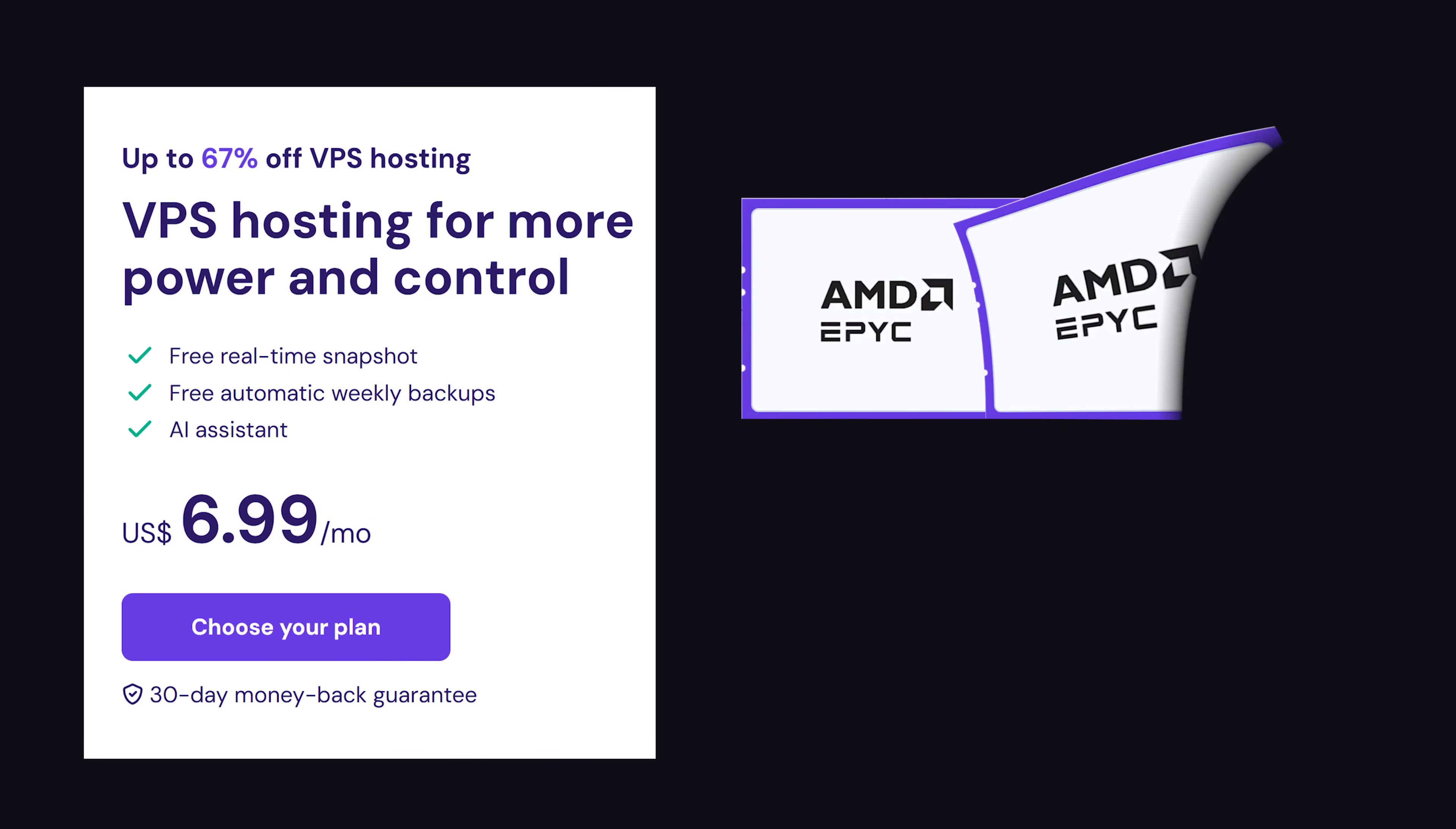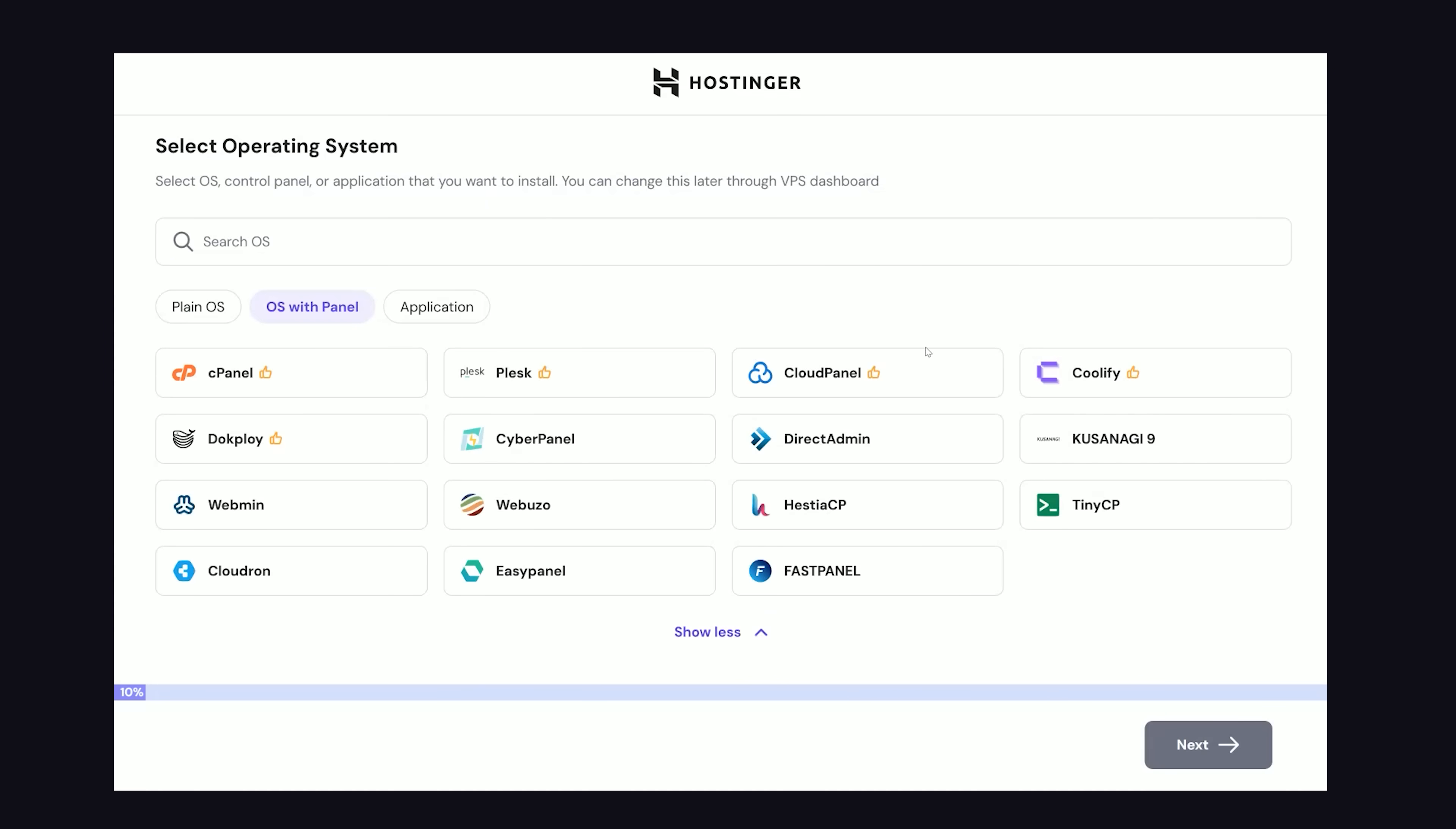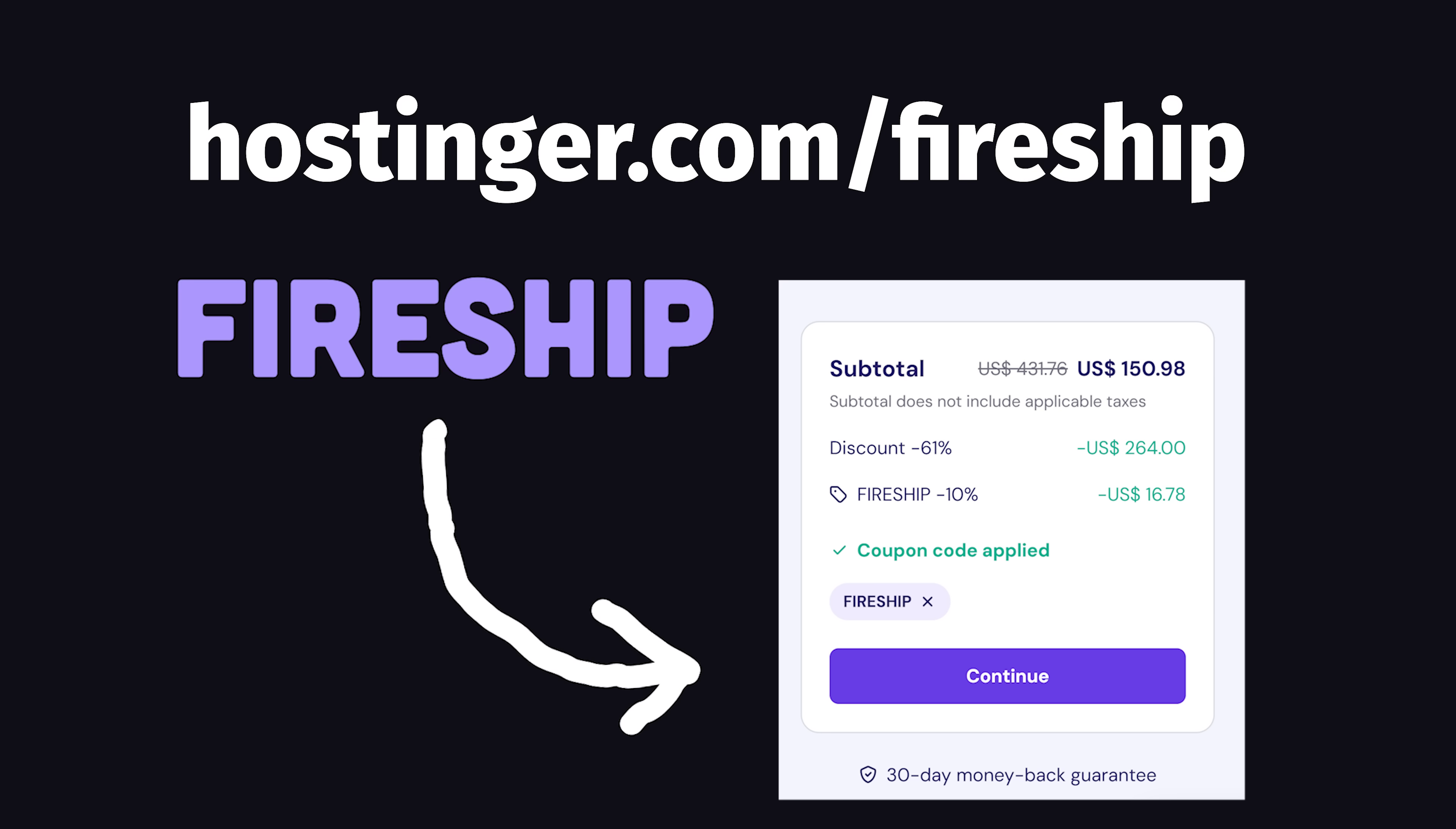For under $10 per month, you could be running your own server with predictable pricing and a respectable two CPUs and 8GB of RAM. In fact, when you create a server, you can automatically configure it with tools like Coolify, which makes it possible to host Next.js on your own VPS with minimal pain. If you're looking for freedom and an awesome developer experience, check out Hostinger with the link below.